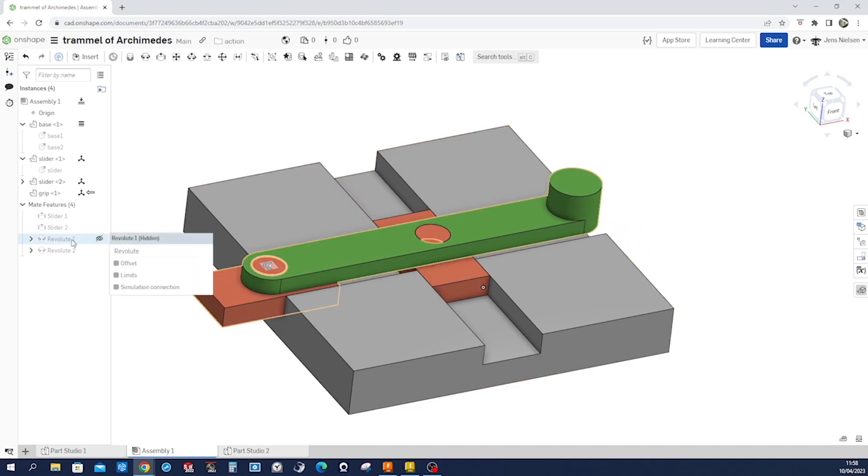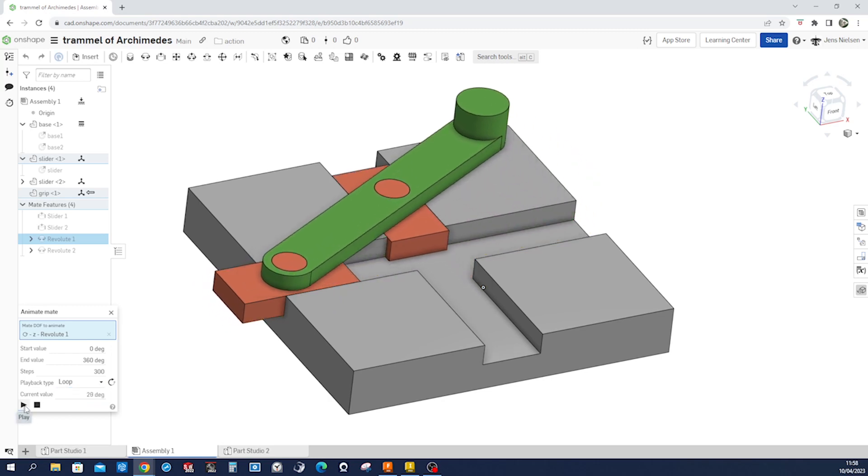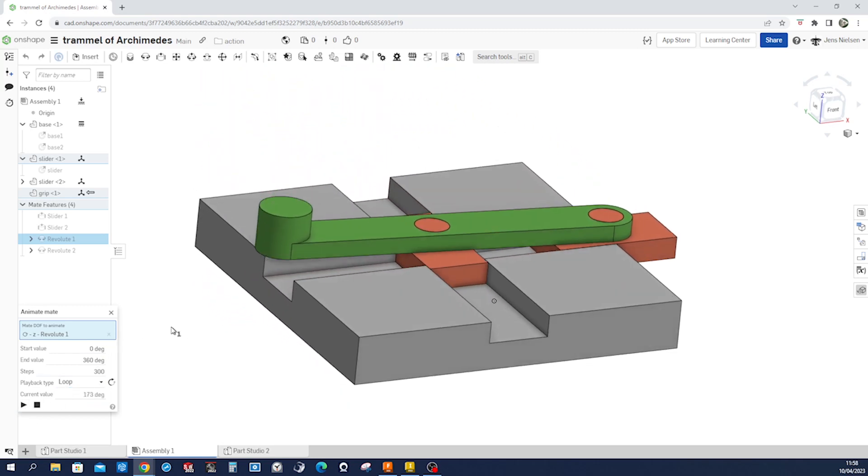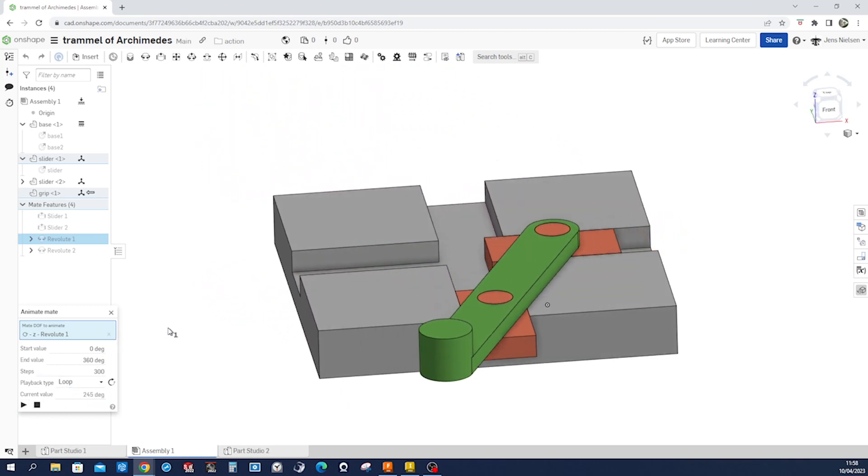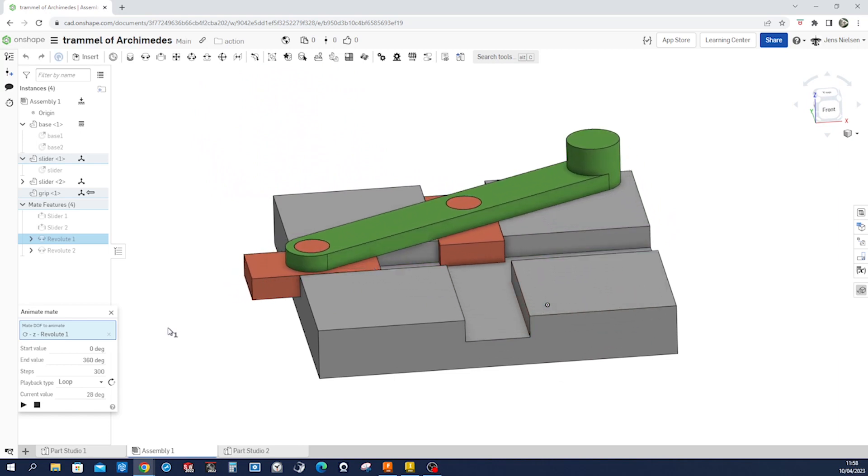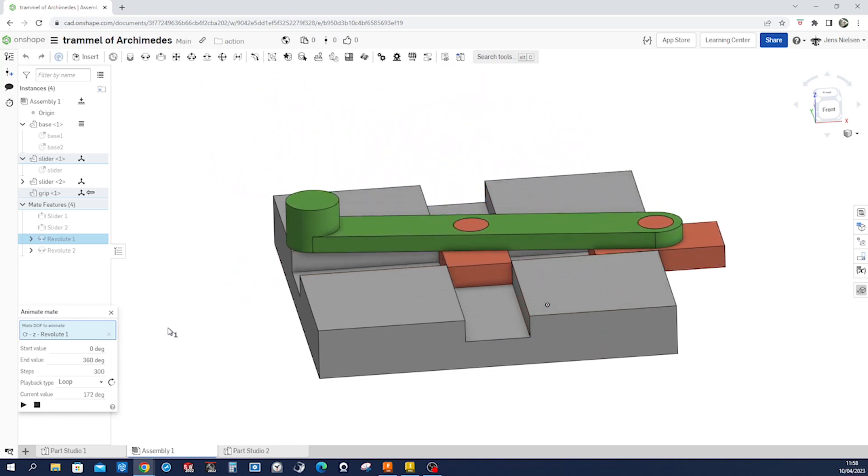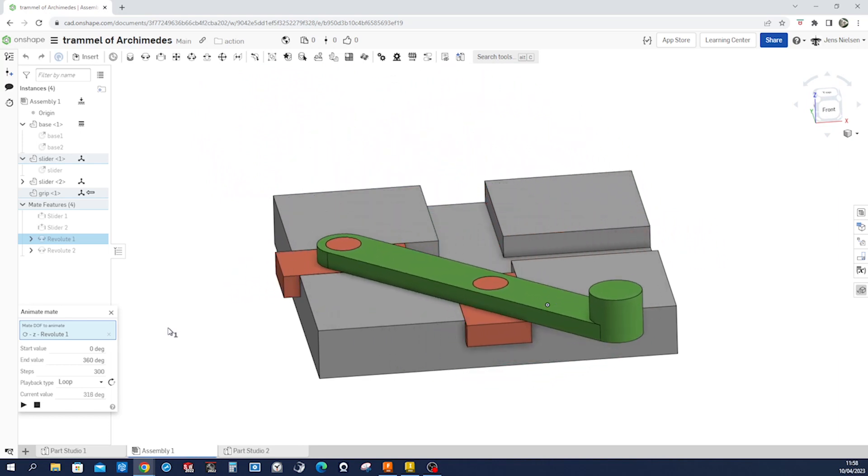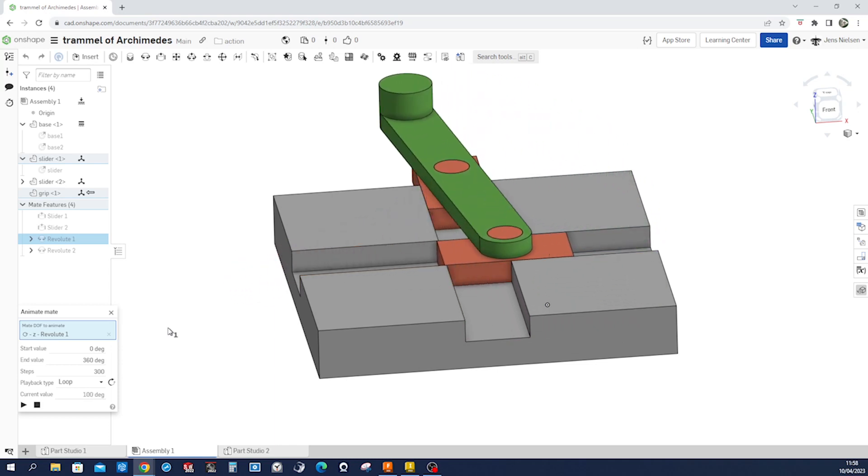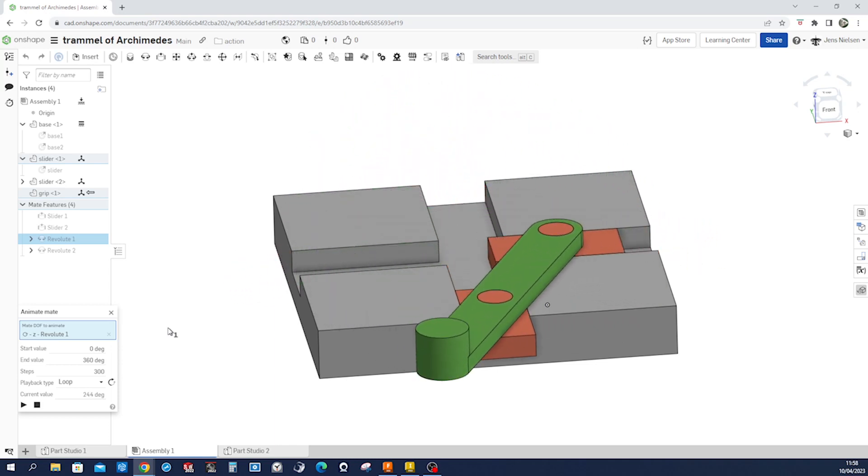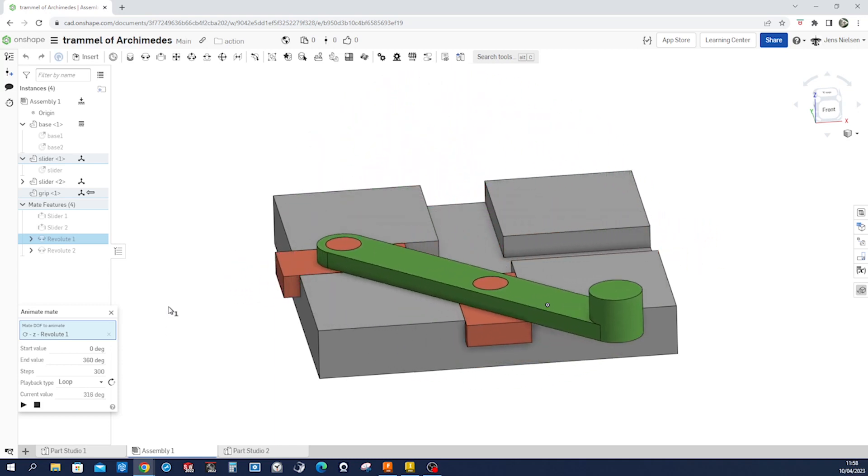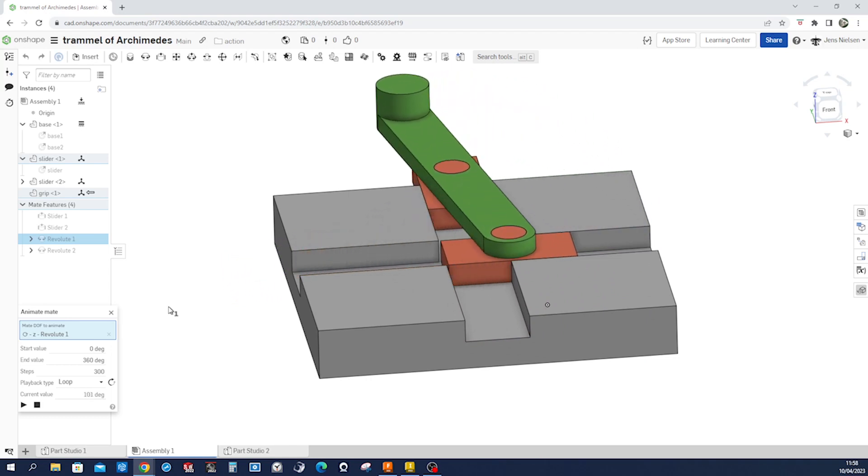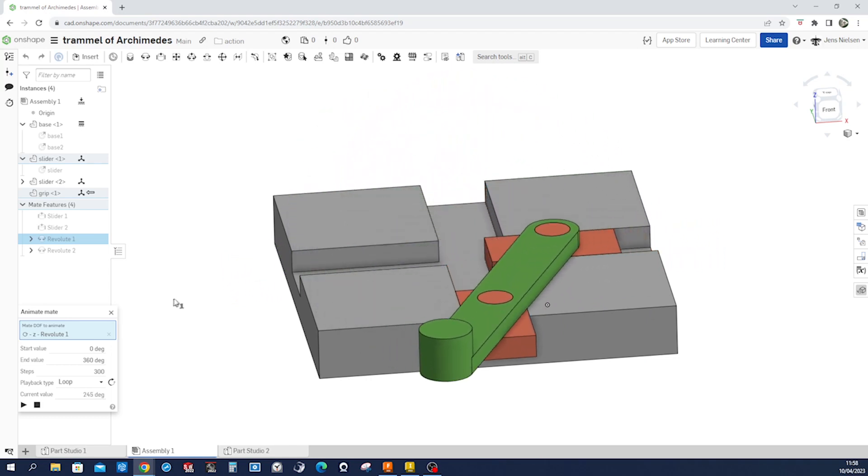Animating the whole thing, right? So revolute, animate, maybe loop, and go with it. And there you have it. The trammel of Archimedes. I hope you like that.